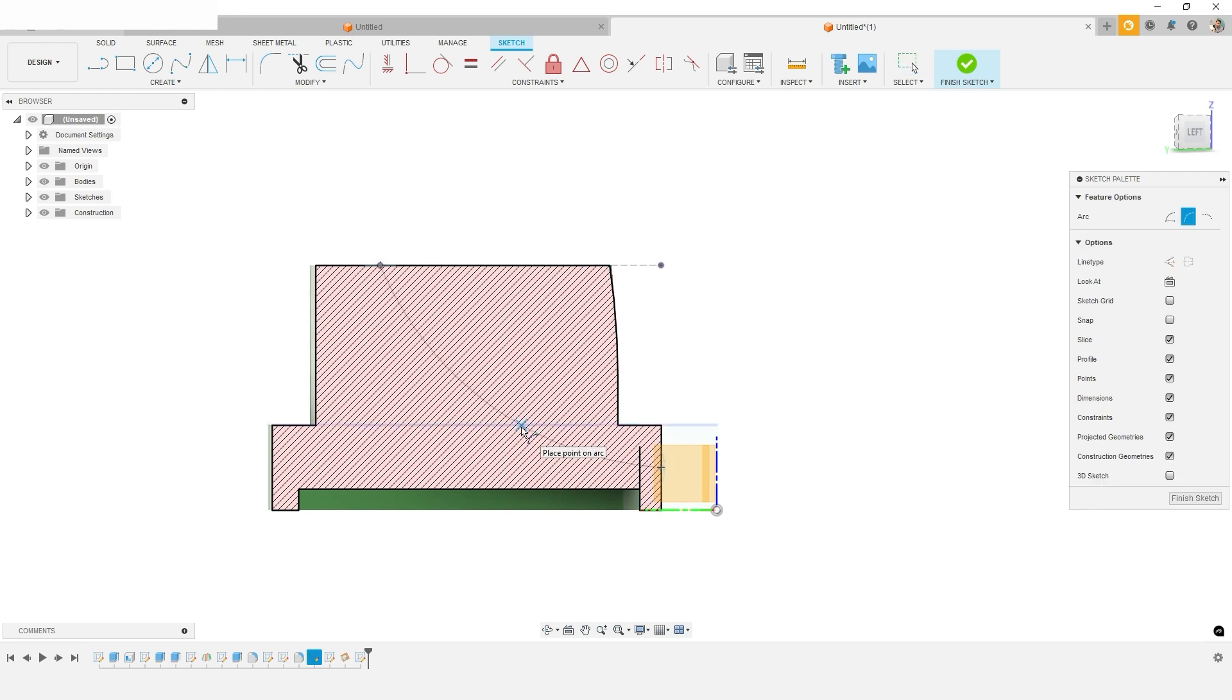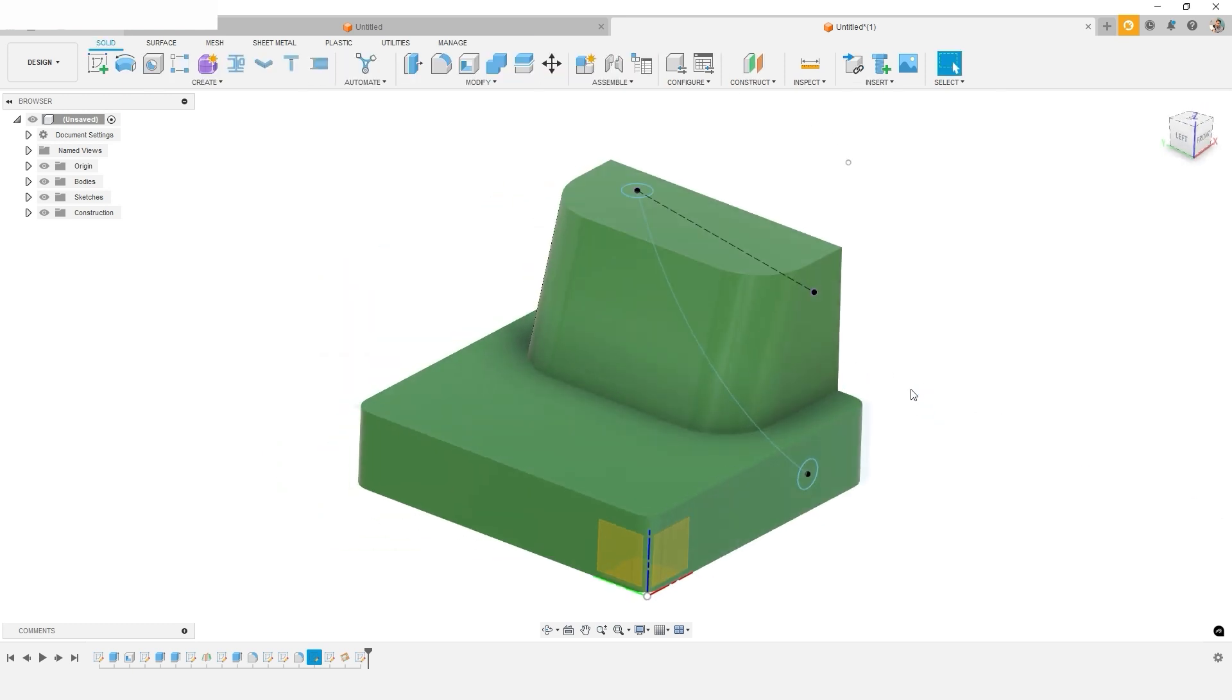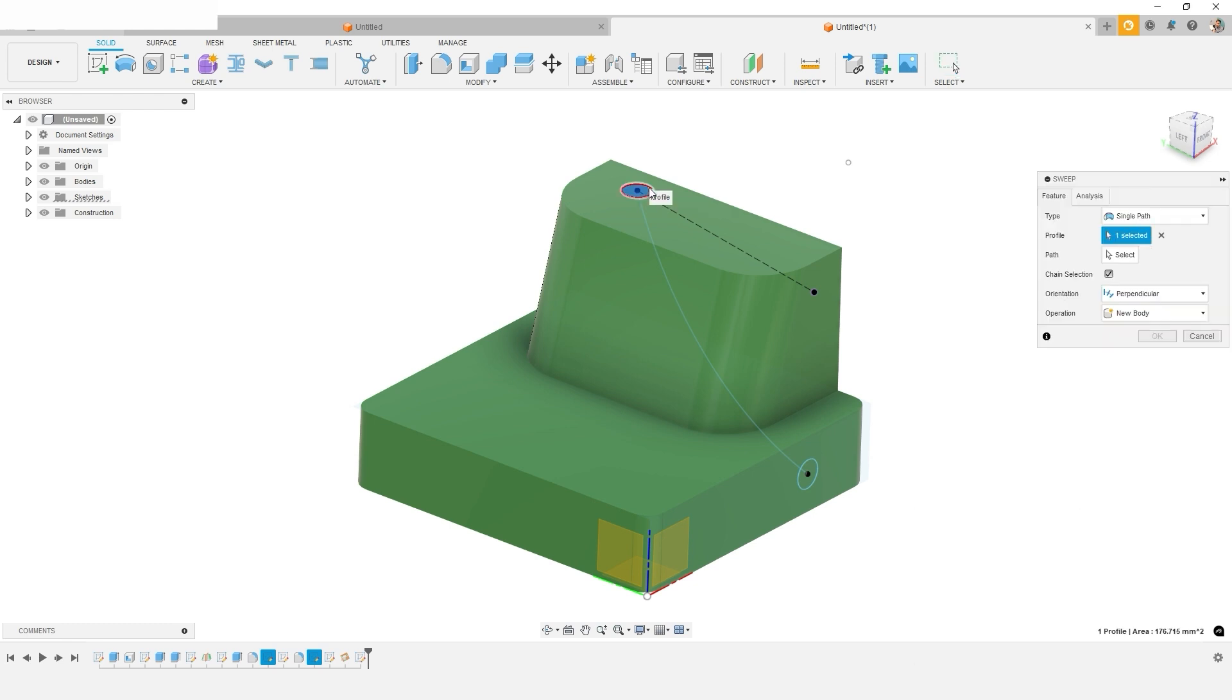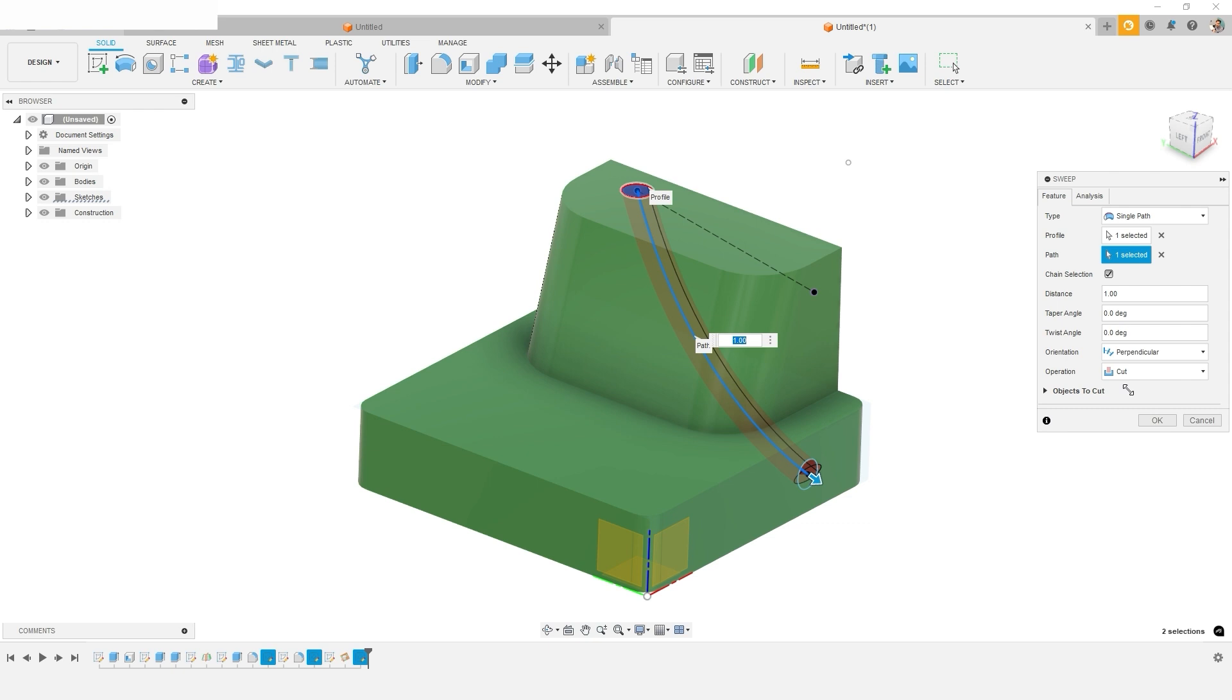And so I can create this path for the cutting profile. I've connected the two, I'll finish the sketch. And now I have these two, and I'm going to use the sweep command, select this circle, it follows this path, and want to make sure that I'm going to do a cut.